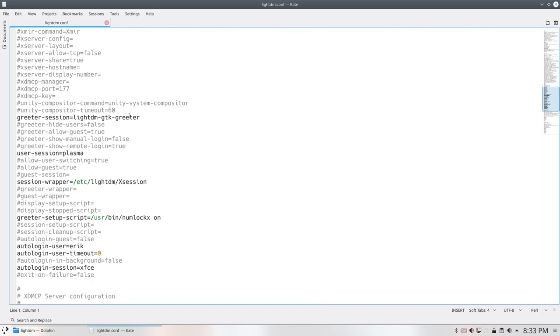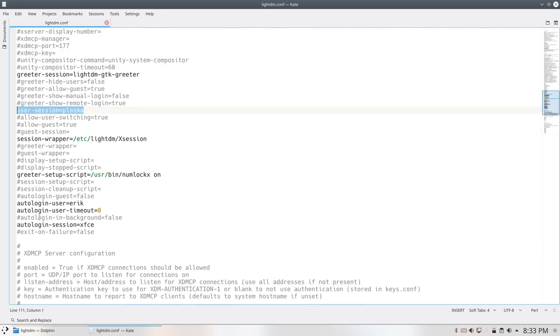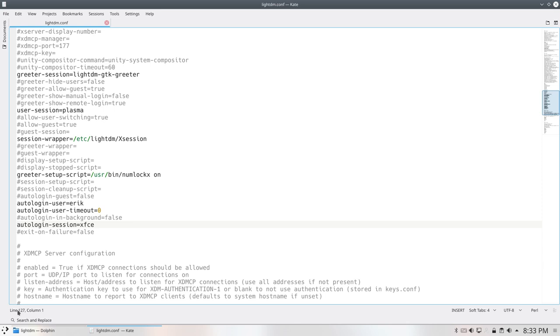But the black things here are actually the lines that are working and everything else is not working. So what I need to do is to tell this line, which does not have a number yet here, but we'll set up Kate the way we want it later in another tutorial. So it's line 127, auto-login session XFCE. So it wants to log in to something that's not there, it's Plasma.